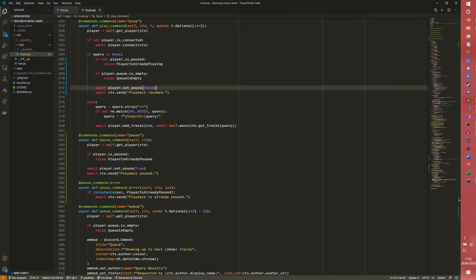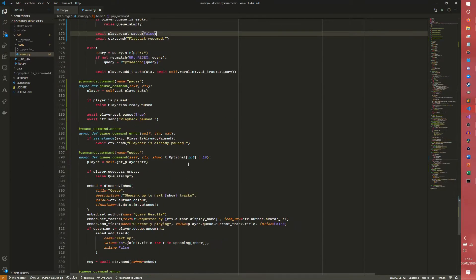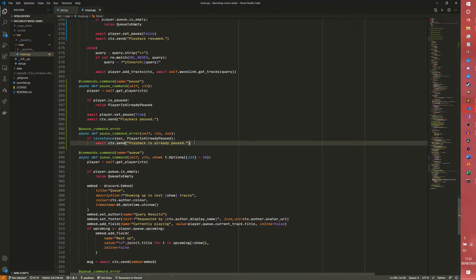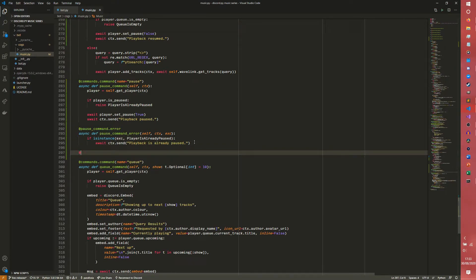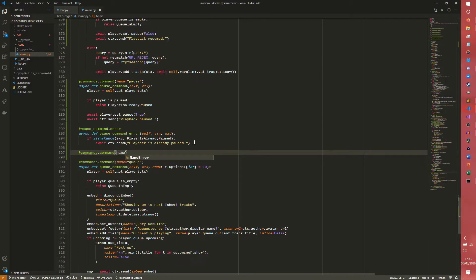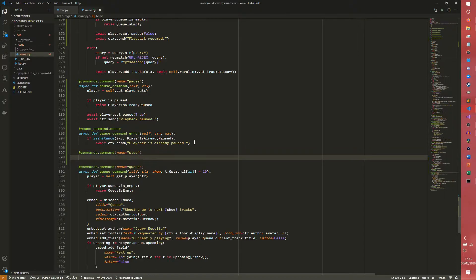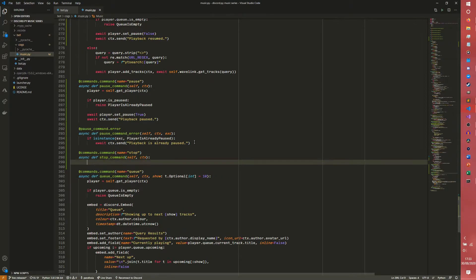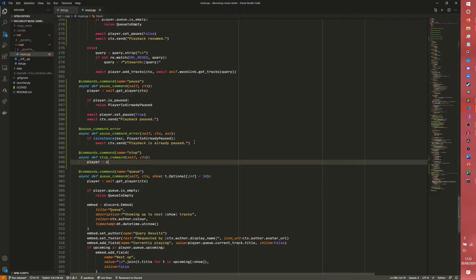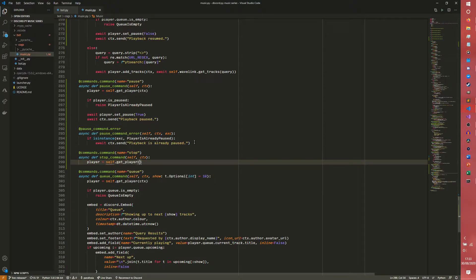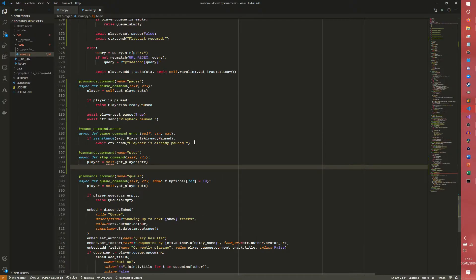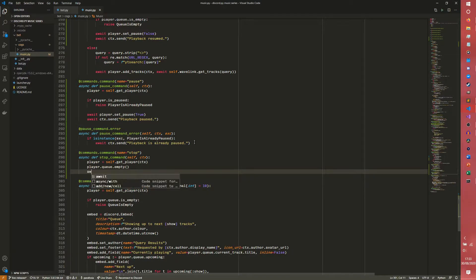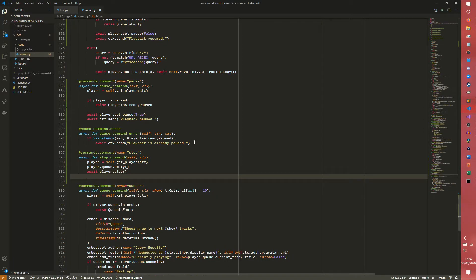So we're going to make our stop as well. I wasn't originally going to do that in this episode but I realized that I hadn't actually planned it. But I do have it in the actual notes, I just didn't assign this to an episode. So we're just going to do it now because this episode is going to be pretty short regardless and it seems related. So self, context, player equals self.getPlayer(ctx). Then we're going to do player.queue.empty, so we're going to empty the queue. And then we're going to do our player.stop.